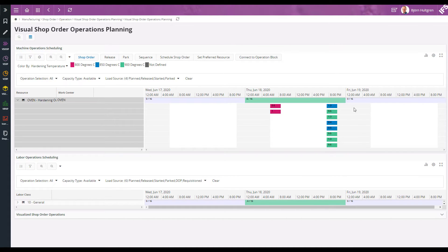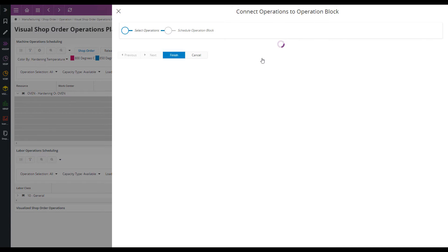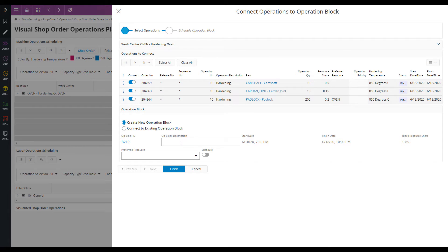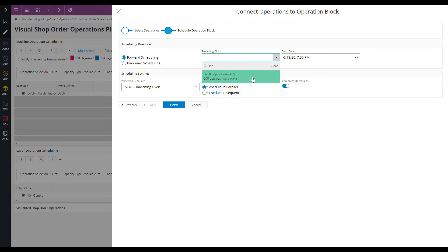Next I want to select the operations for 850 degrees. I follow a similar procedure: check the resource share, enter a description, and schedule it. This one I will schedule to start once the block for the 800 degrees is finished.